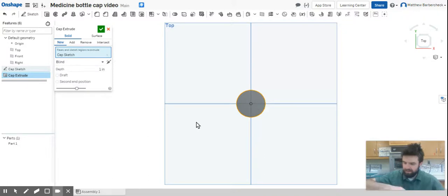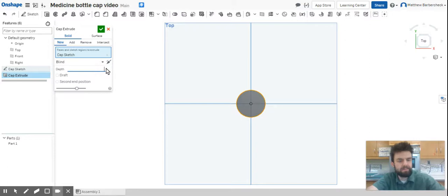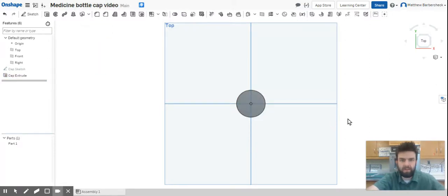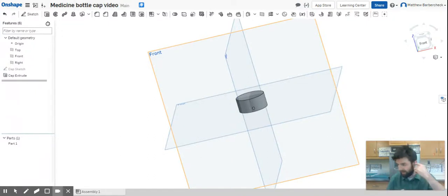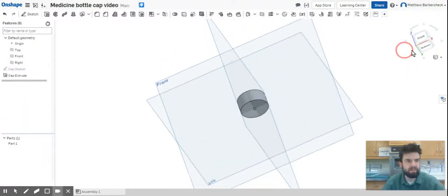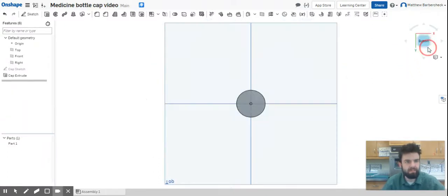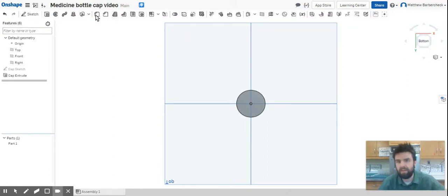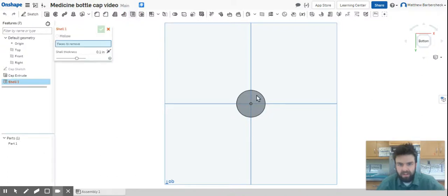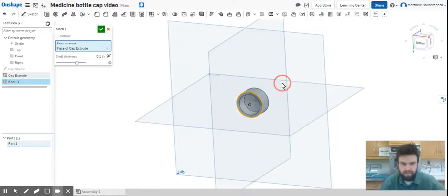So all we got to do is select cap sketch, and then it knows what we're extruding. We're going to extrude it an amount of 0.5. Our next step will be to hollow this out. I'll ask you if you can recall what command we use to hollow something out while I flip it over to the bottom view.